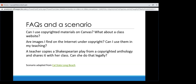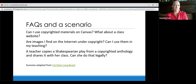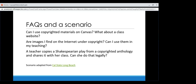The last one is a scenario: a teacher copies a Shakespearean play from a copyrighted anthology and shares it with her class. Can she do that legally? This is actually a trick question — she is able to share the play. The play was written by Shakespeare, so it's very old and is in the public domain. However, the anthology itself is copyrighted, so if she wanted to share the whole anthology including original commentary, it would probably be considered copyright infringement. But the play itself is in the public domain.